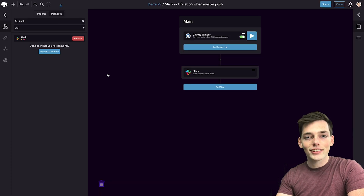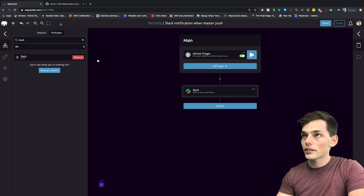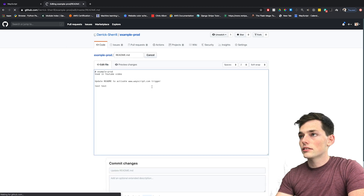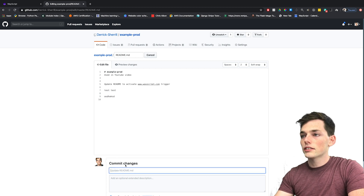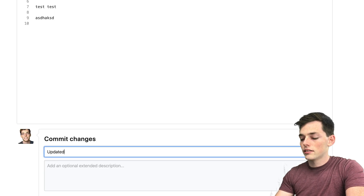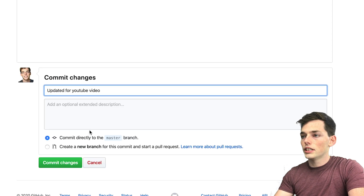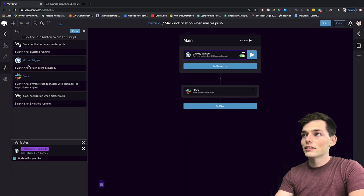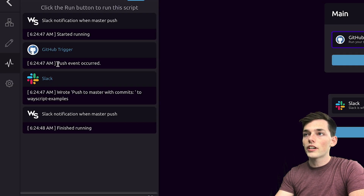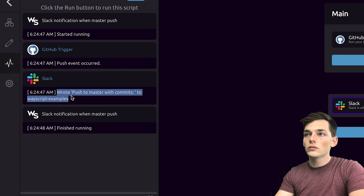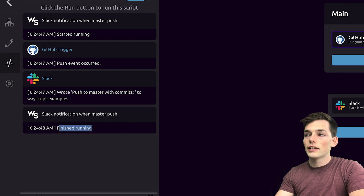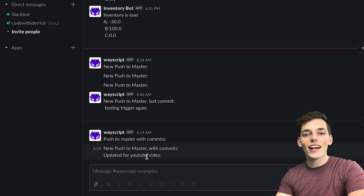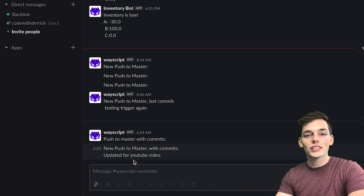Now let's test it out. Let's go make a change to our master branch in that repository. We'll go to my GitHub and edit this README to get a change. We'll put something in here — updated for YouTube video — and commit the change. Back on WayScript, we see that our GitHub trigger ran, a push event occurred, it wrote to my Slack channel, and then it terminated. We got the message from that commit, so let's go check out Slack. Over on Slack, we see that we got the message we expected when we pushed to that repository.